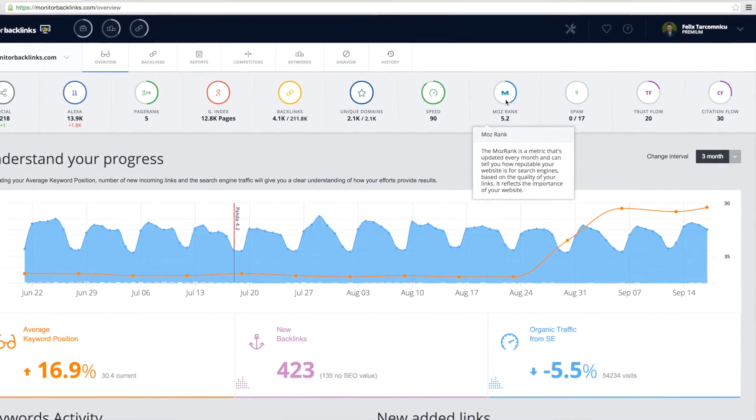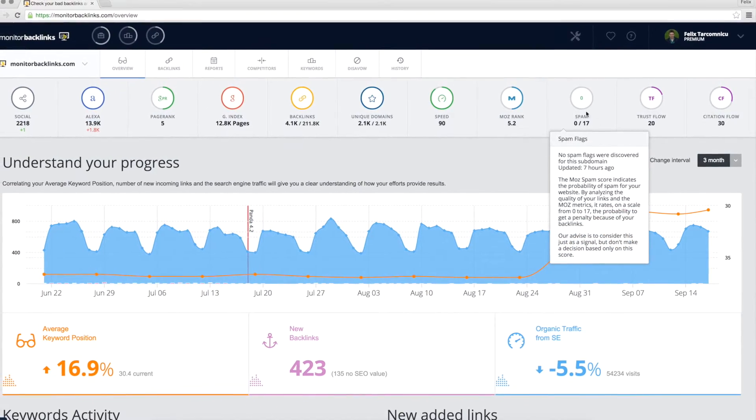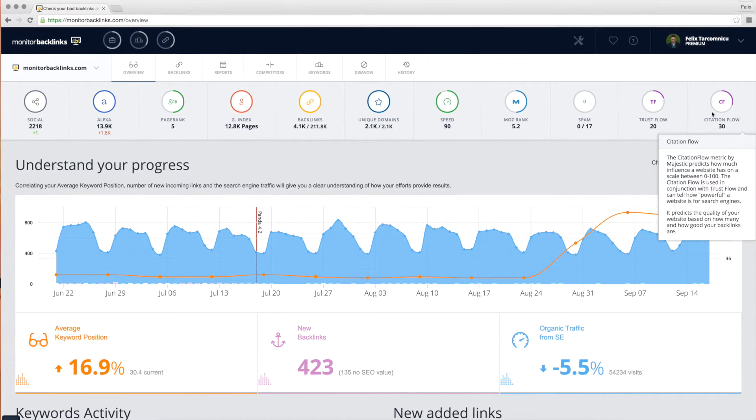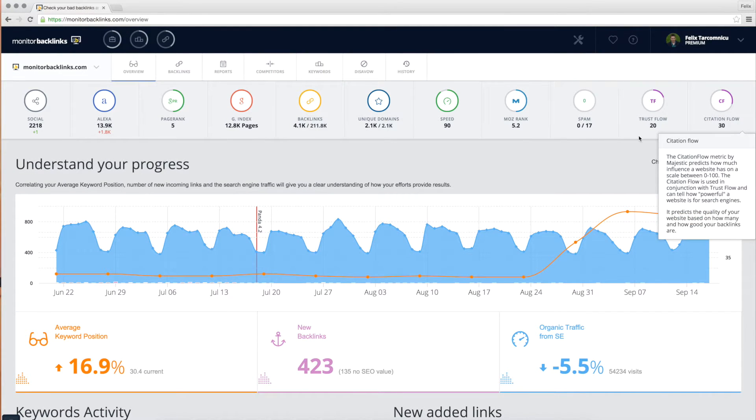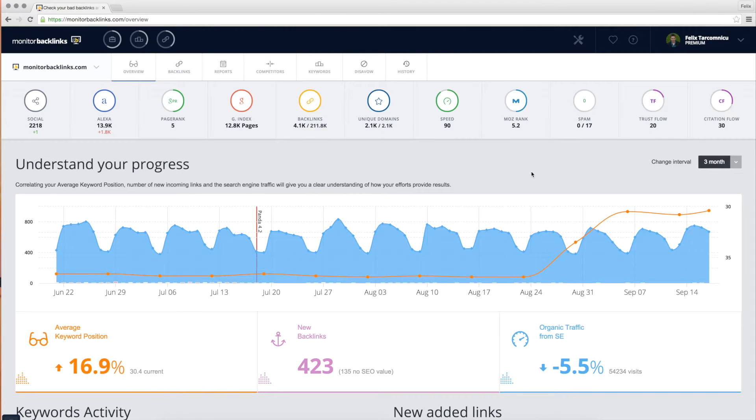Moz rank, spam score, trust flow, and citation flow. Most of these metrics are updated every week and you will also get them in your weekly SEO progress report.